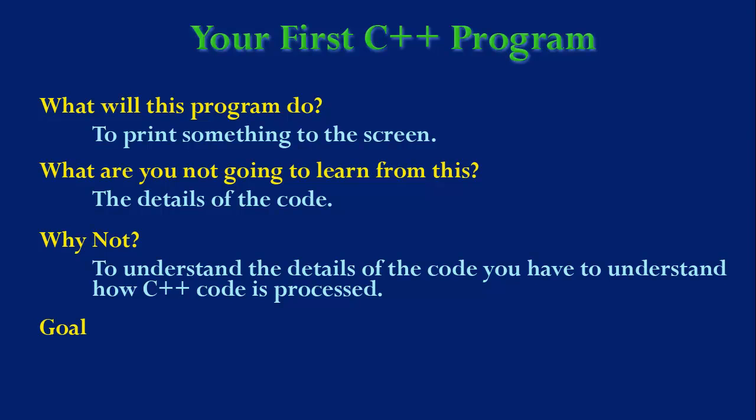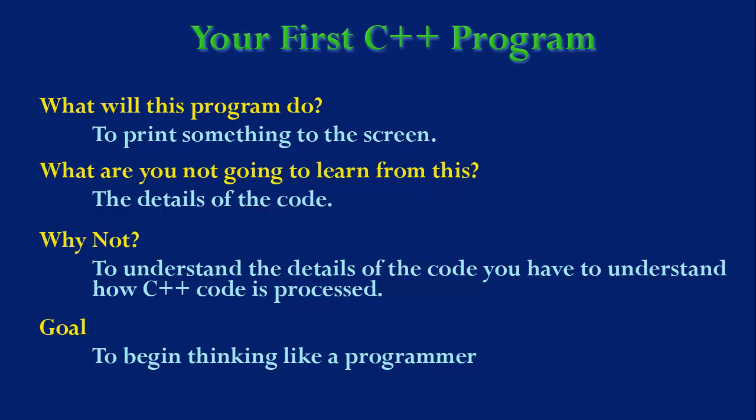So, what is the goal? The goal is to begin thinking like a programmer. To get a feel for C++ programming.